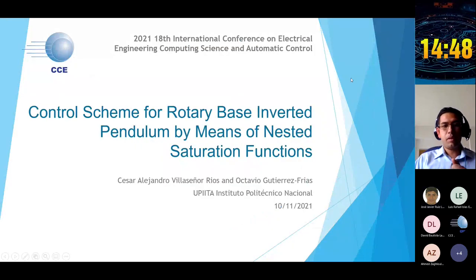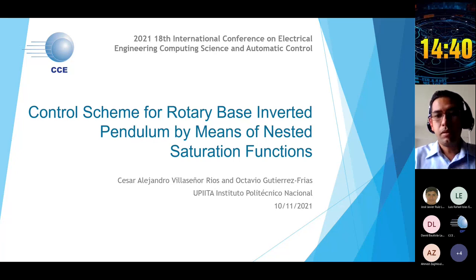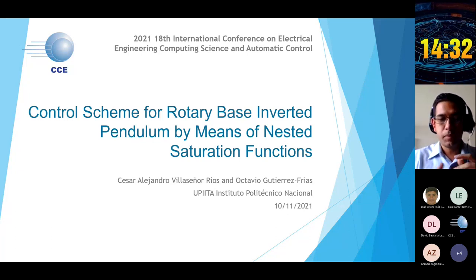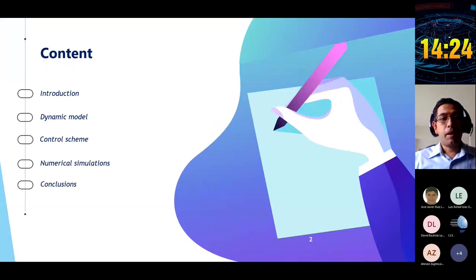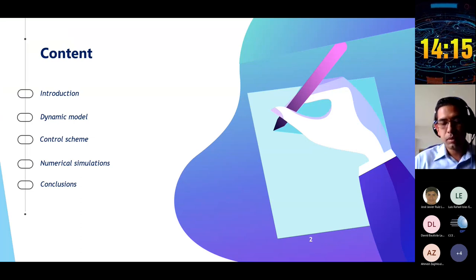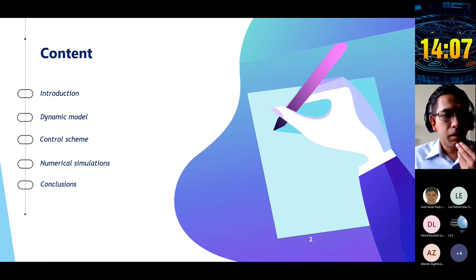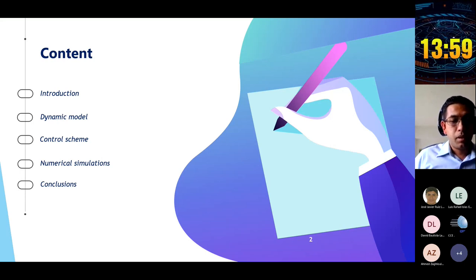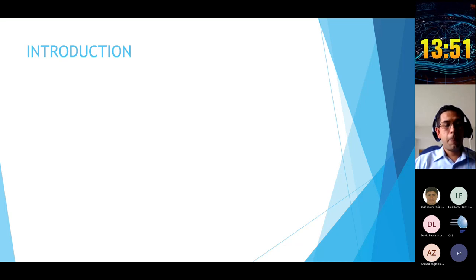Thank you everybody. Let me present this paper titled 'A Control Scheme for Rotary Based Inverted Pendulum by Means of Nested Saturation Functions.' The authors are my advisor Octavio Gutiérrez Frías and myself, César Alejandro Villaseñor Ríos, from Instituto Politécnico Nacional. The contents cover five sections: introduction, dynamic model, control scheme proposed, numerical simulations, and conclusions.